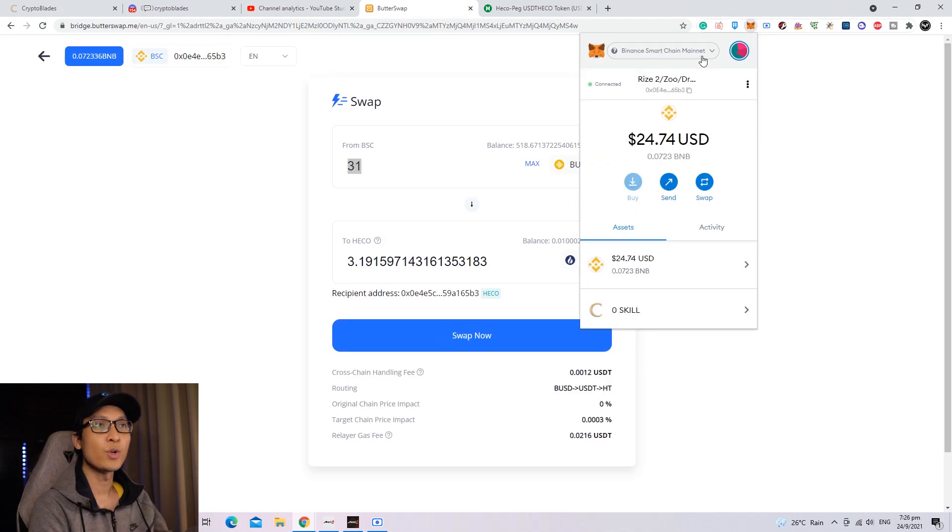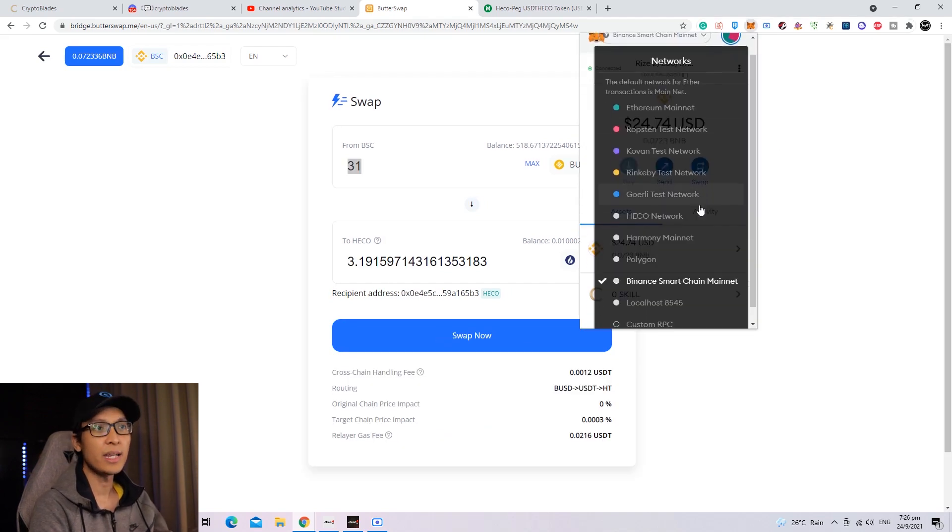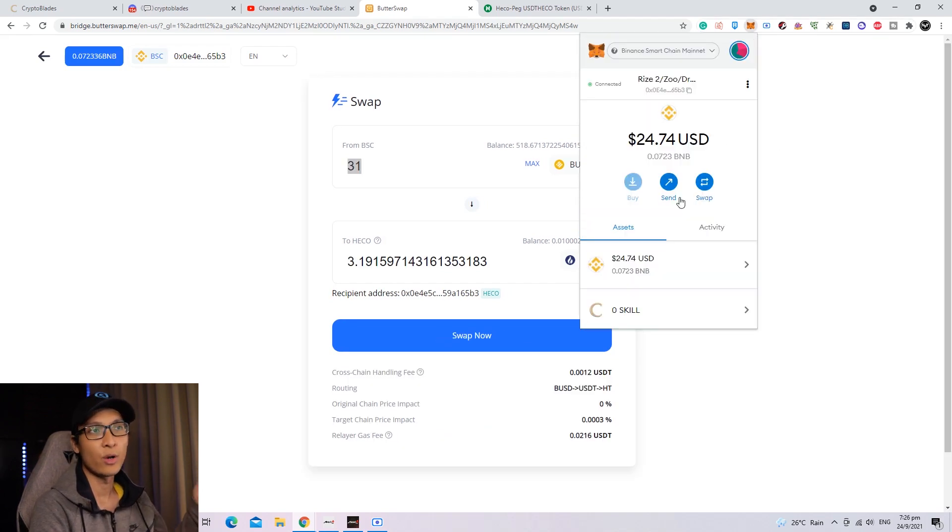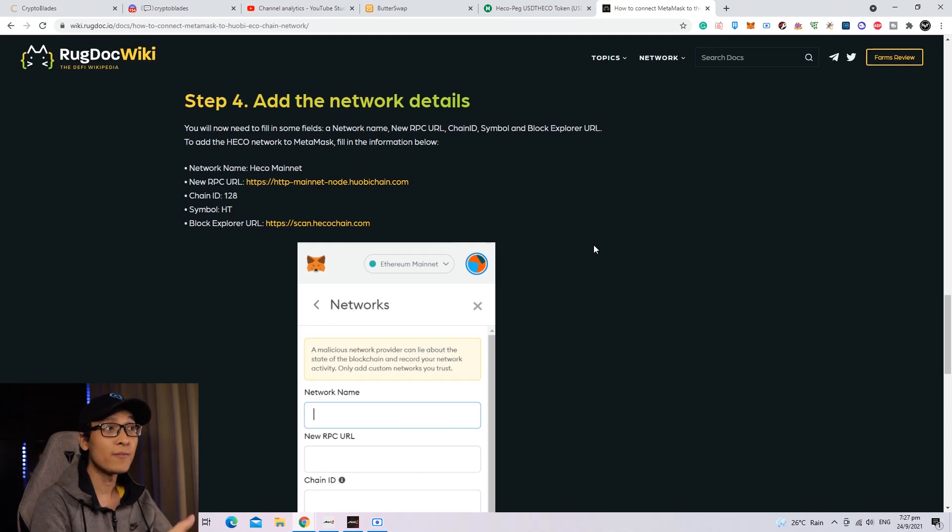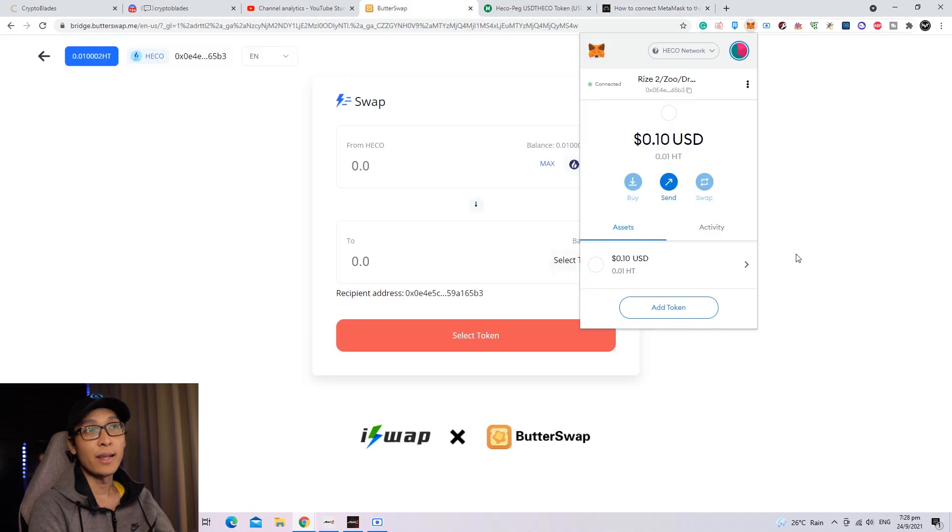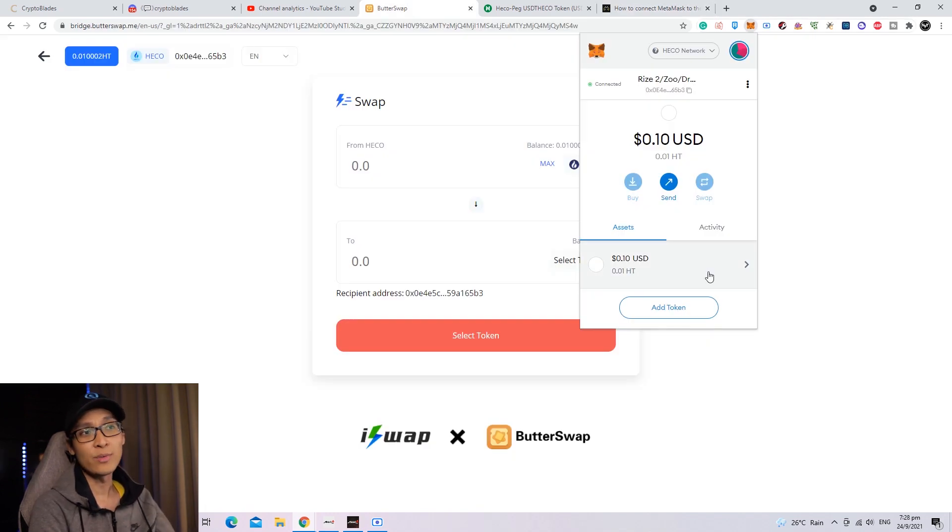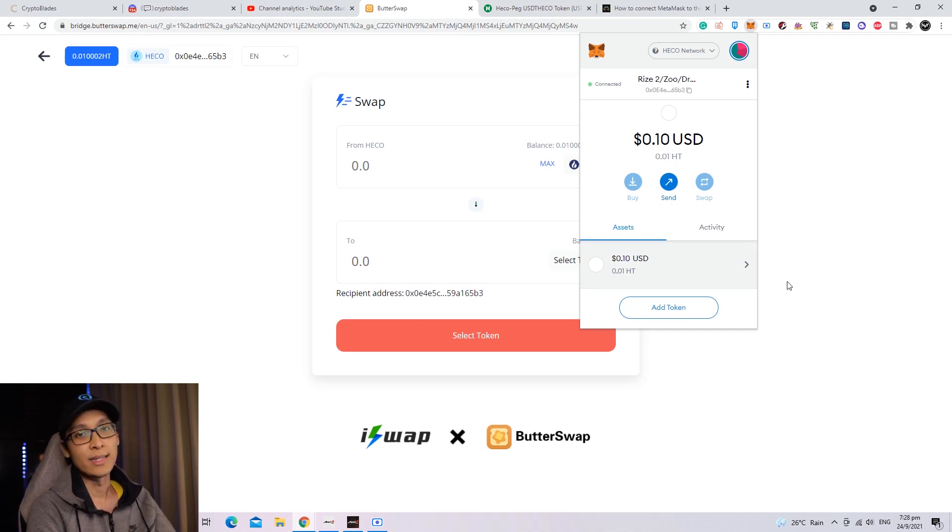Now once you have swapped, you need to change your Binance Smart Chain into your HECO Network. If you haven't added the HECO Network yet onto your Metamask, I suggest visiting the link in the description box below. Once you've added the HECO Network, you will be surprised that you only receive 0.01 HT.